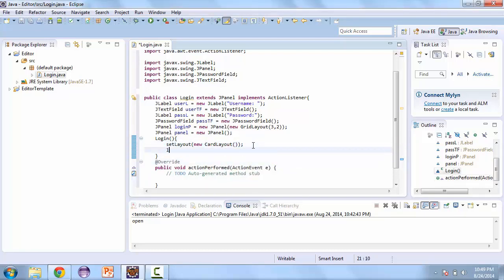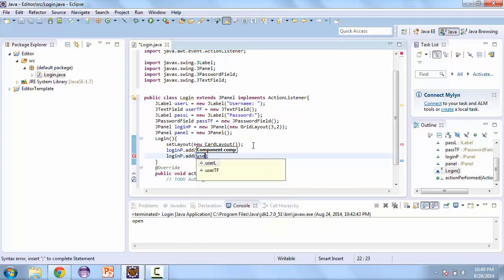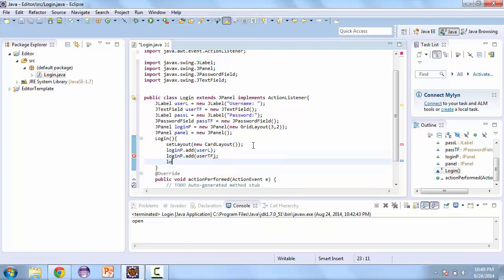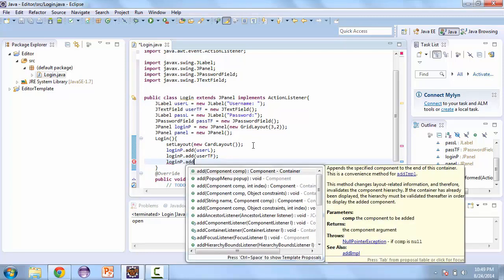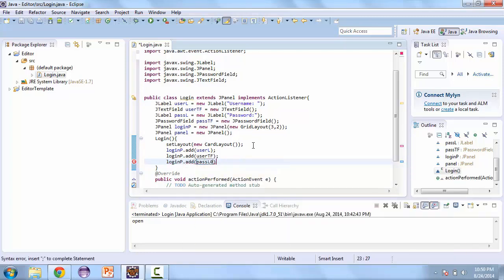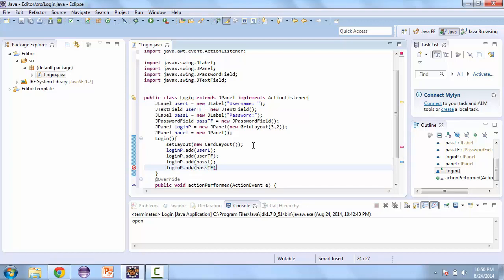And so now let's add everything to the login panel. So we're going to add the labels and the fields. And make sure we add them in the correct order so that they look right.